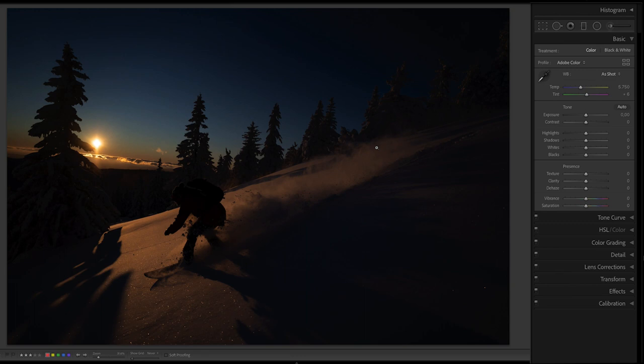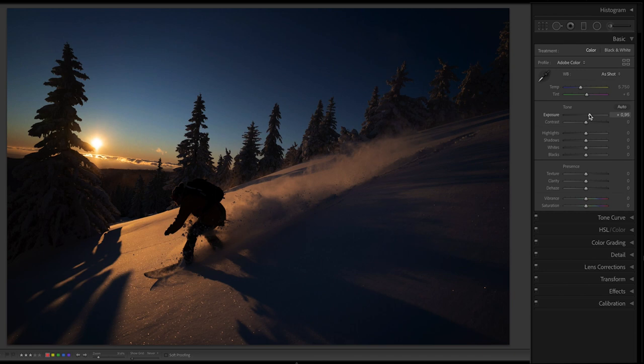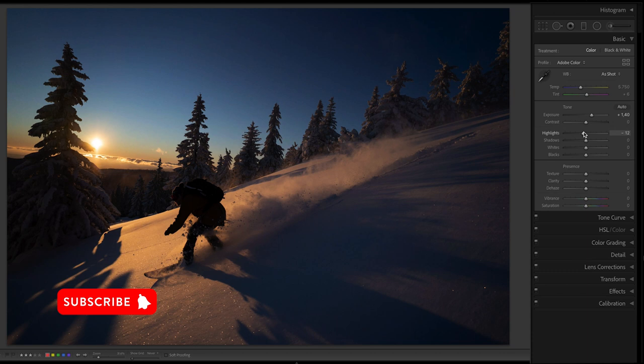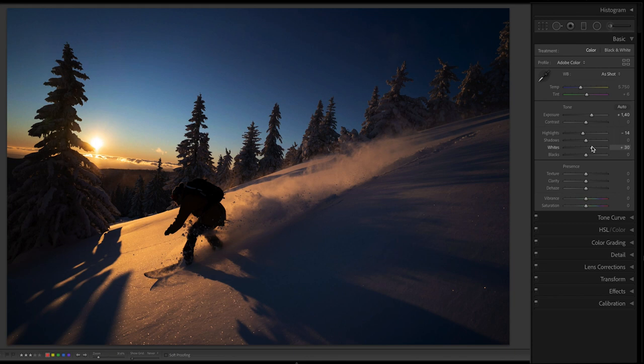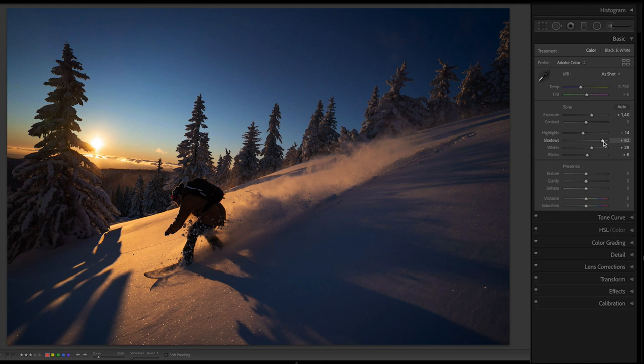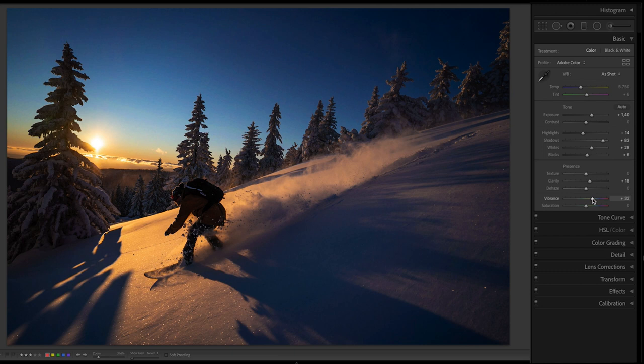The first things I did here was to make basic color corrections and bring the highlights a bit down, adjusting the blacks and the whites. I pushed the shadows quite up since the picture is a bit dark and I wanted to see more of the snowboarder, more of the snow on the right hand side, and the trees. Basically I wanted this picture to be brighter. I also pushed the clarity and the vibrance since the colors in these pictures are really great.